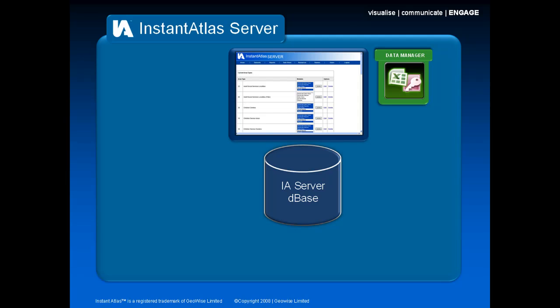One of the ways that new indicator data can be loaded into the database is using our Excel or Access data managers. These create files that can be put into the administration website and subsequently loaded into the Instant Atlas Server database.